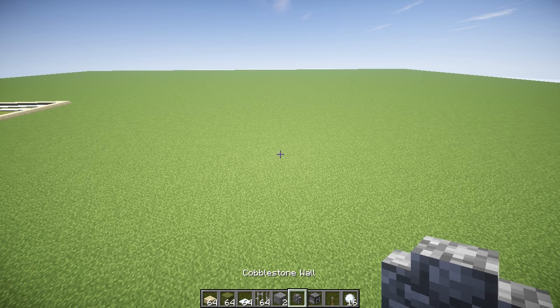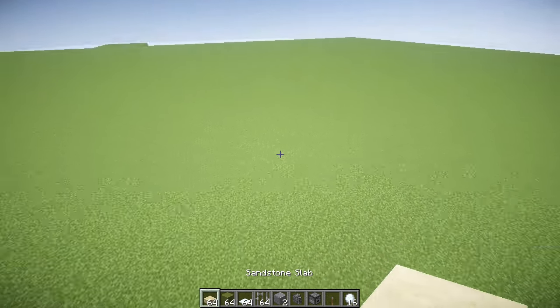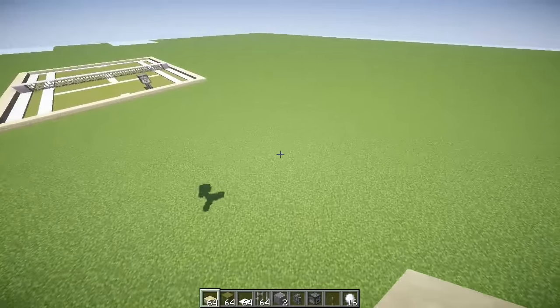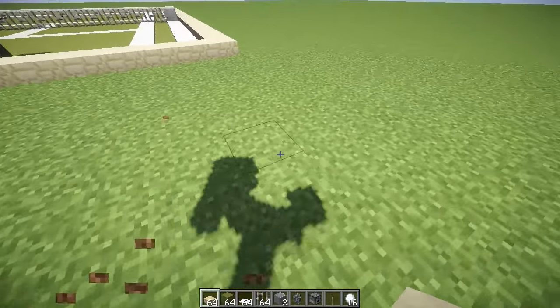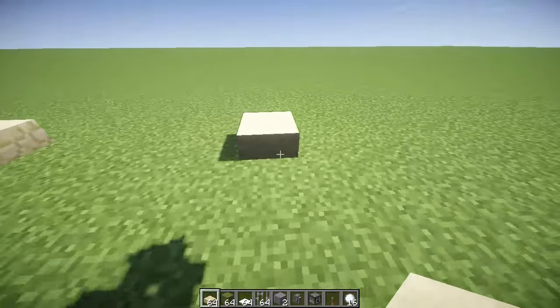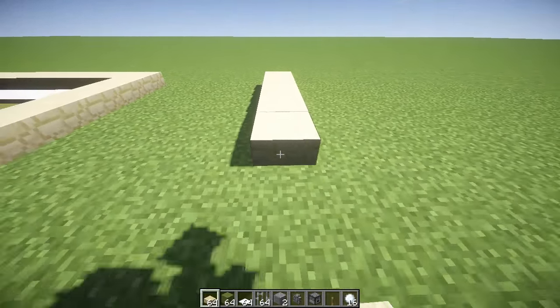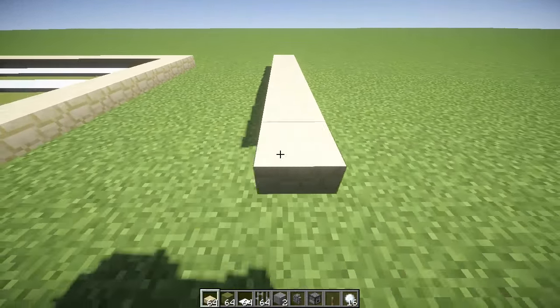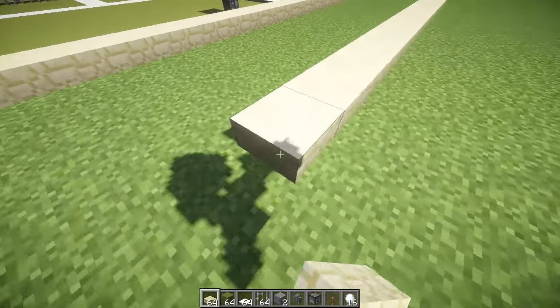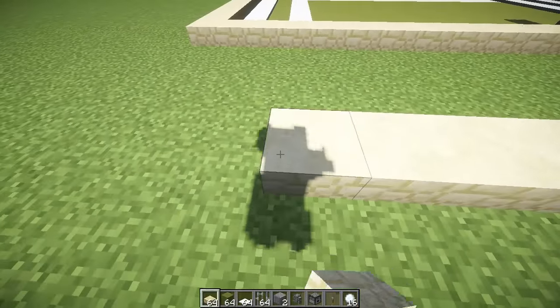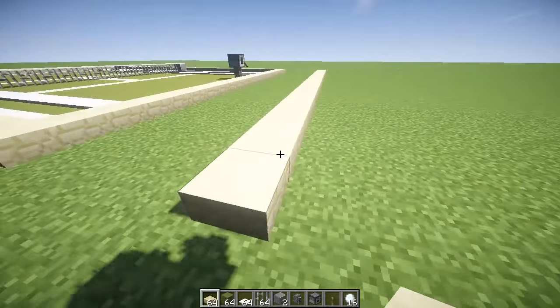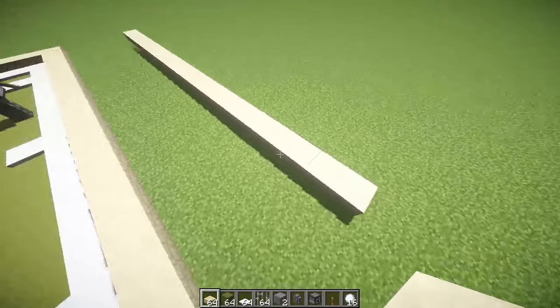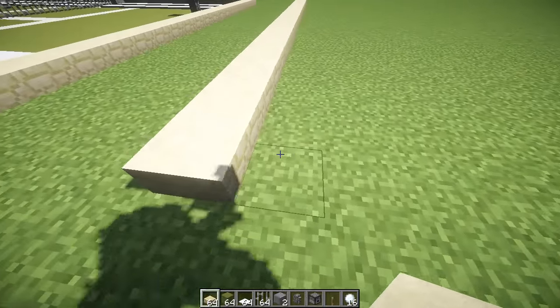The first thing we want to do is build the frame of the tennis court. What we want to do is go across by 21 blocks. That's 1, 2, 3, 4, 5, 6, 7, 8, 9, 10, 11, 12, 13, 14, 15, 16, 17, 18, 19, 20, 21. So that is going to be the width of our tennis court right there.